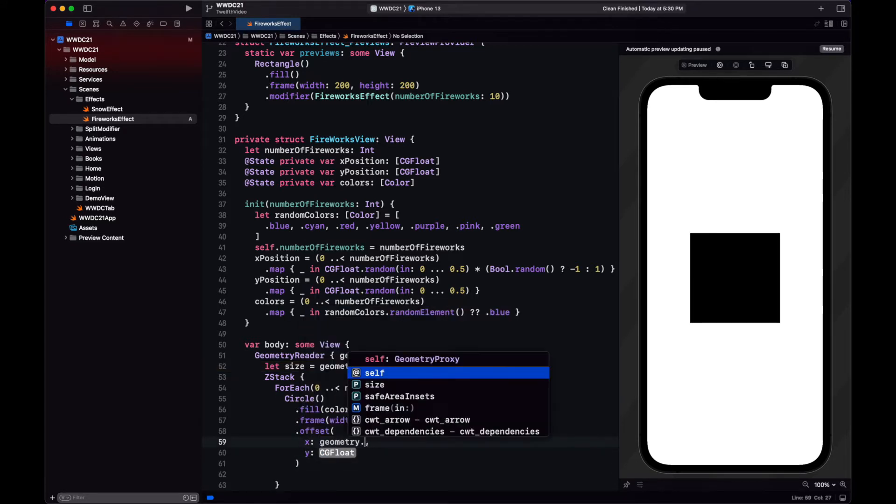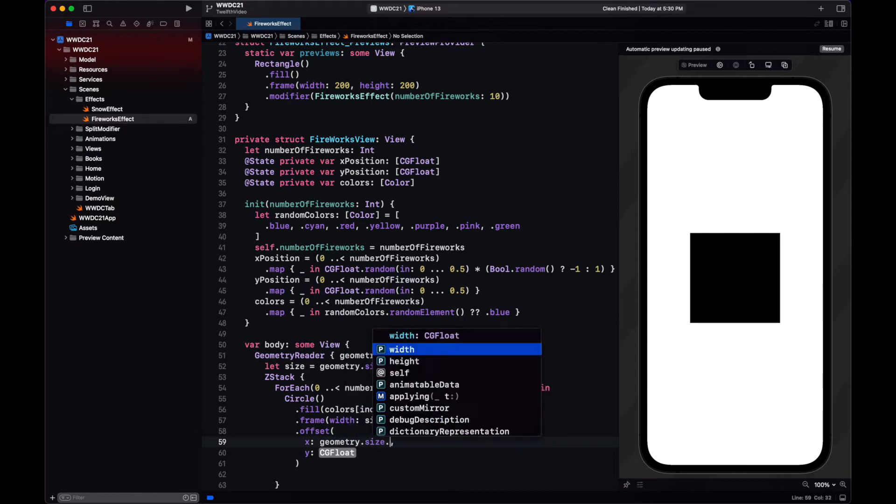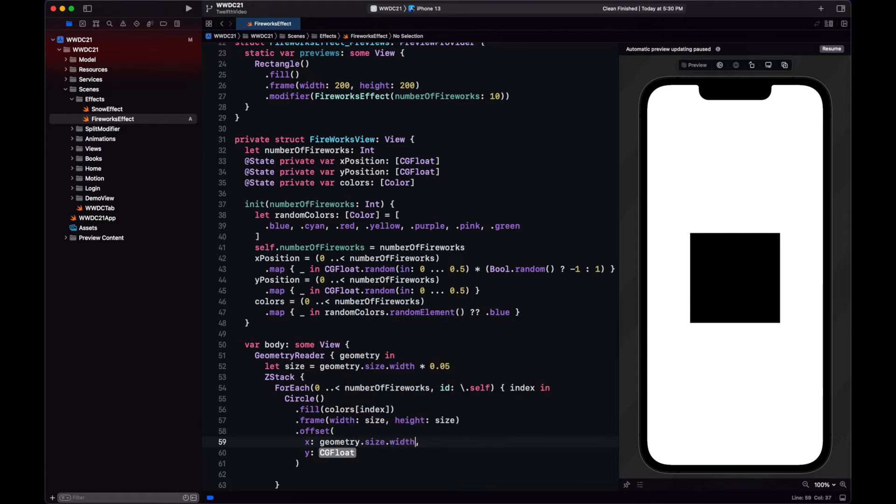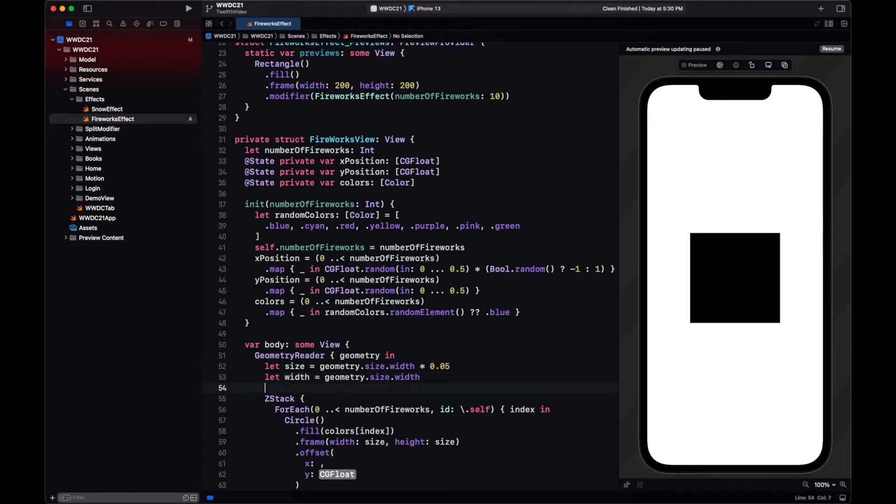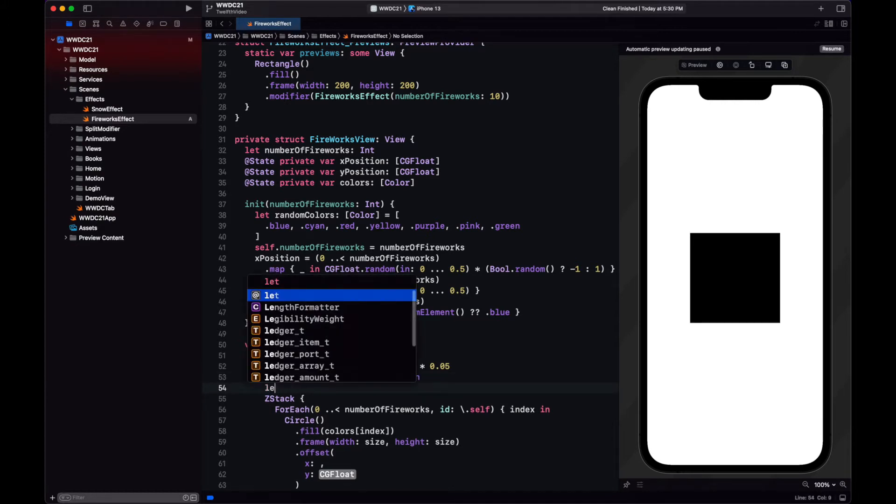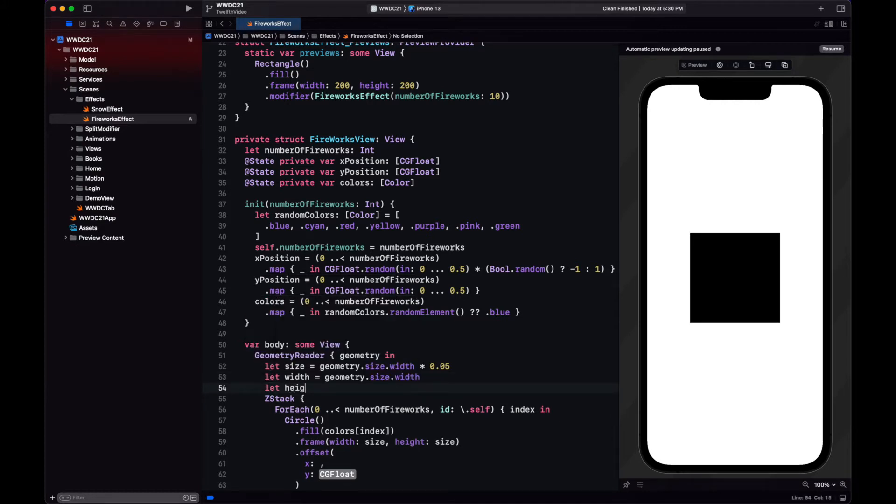To position the firework in the coordinate space, we use offset. Otherwise, all of the circles will appear just on the center, one on top of the other.